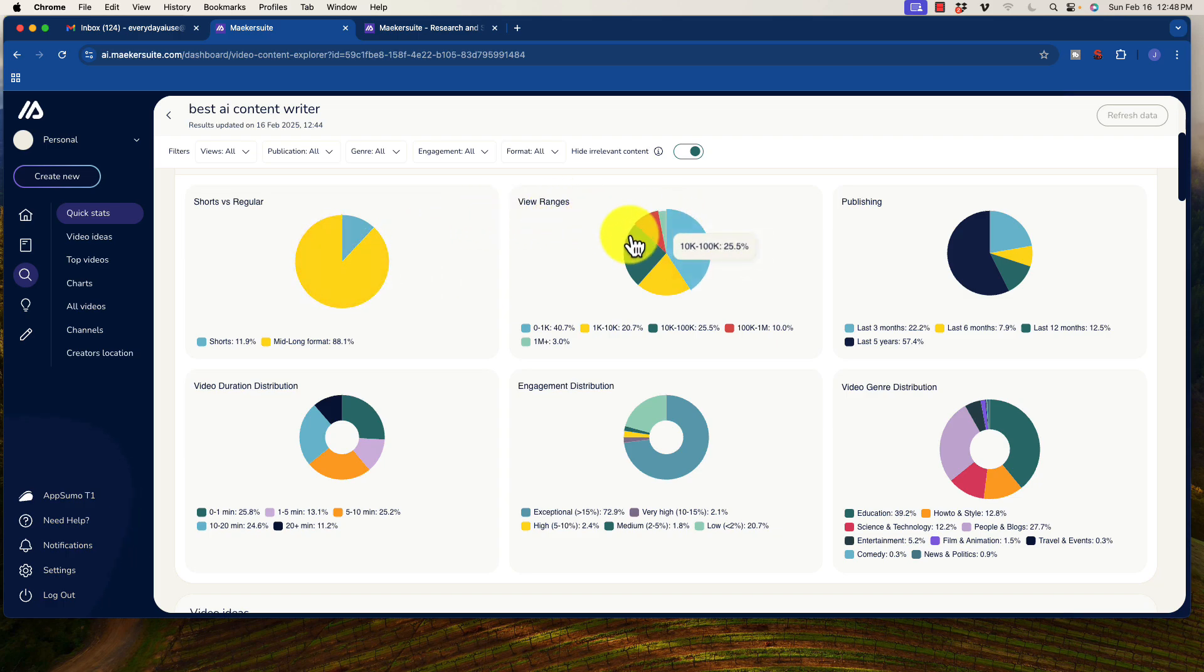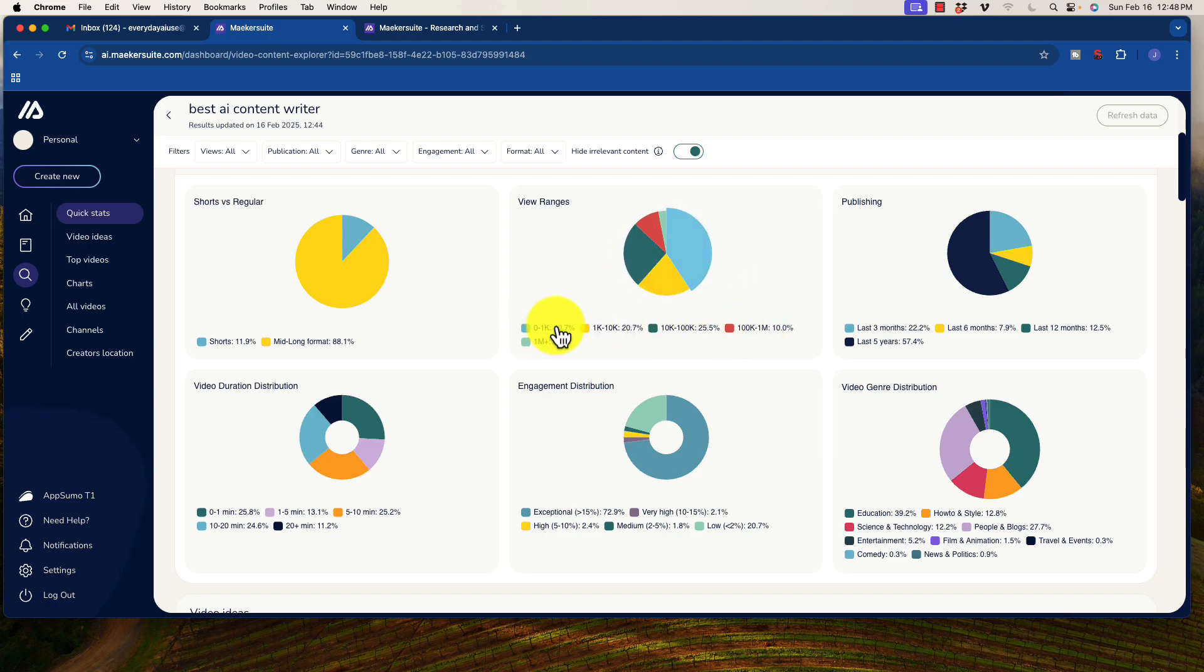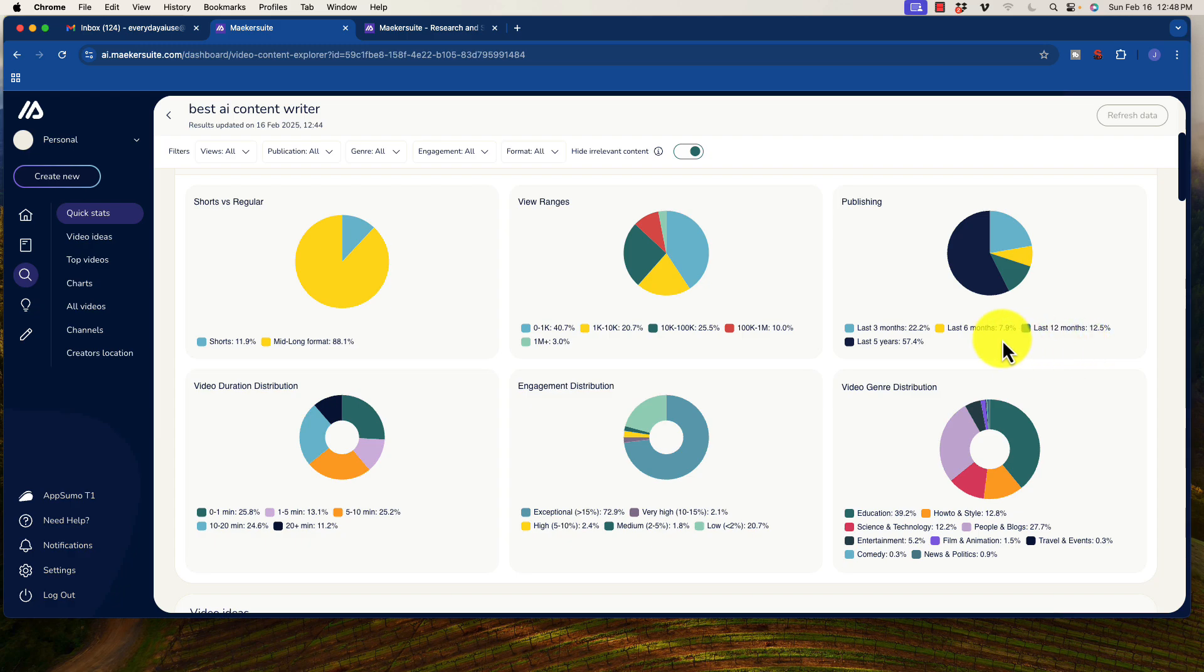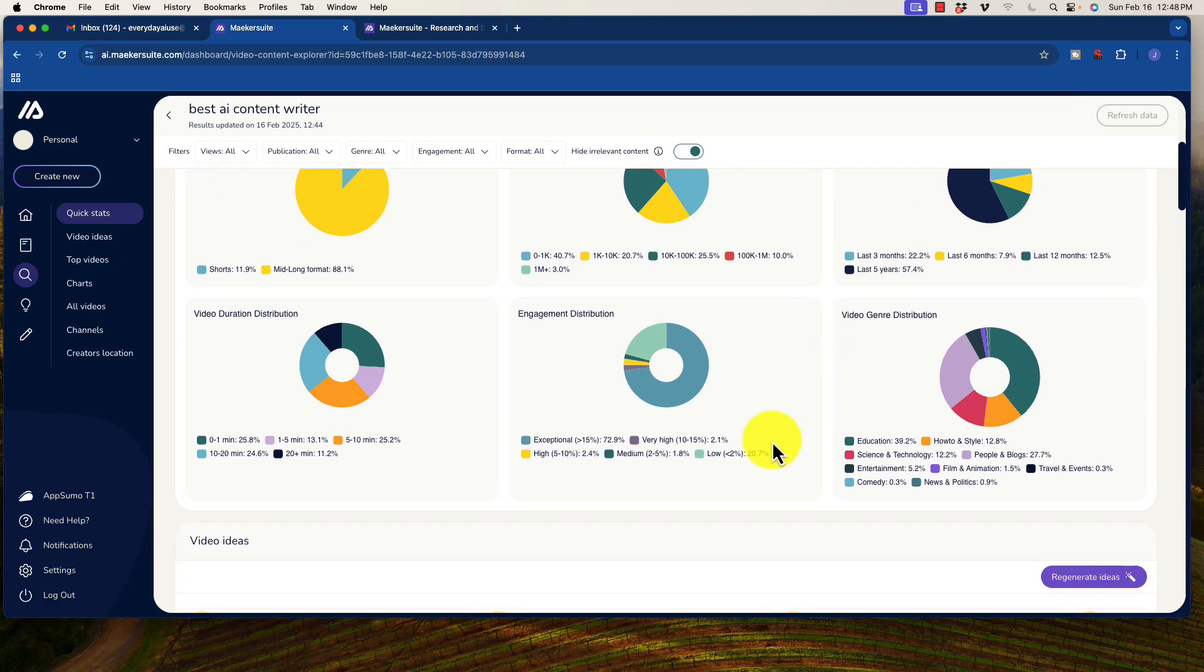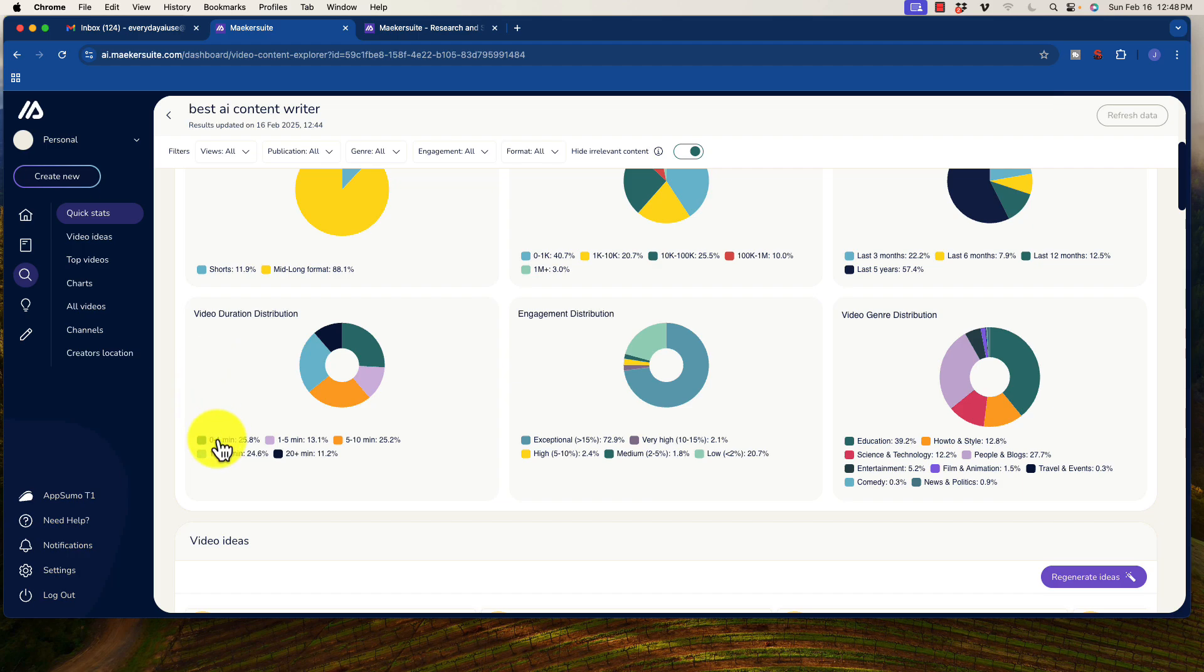So view ranges, we're getting an idea of basically what the average views are per video and publishing when they came up. So we see here in the last six months, only 7.9% of the searches that are ranking are actually recent. Video distribution, okay, duration. So we could take a look at the length of the average video, the genres.